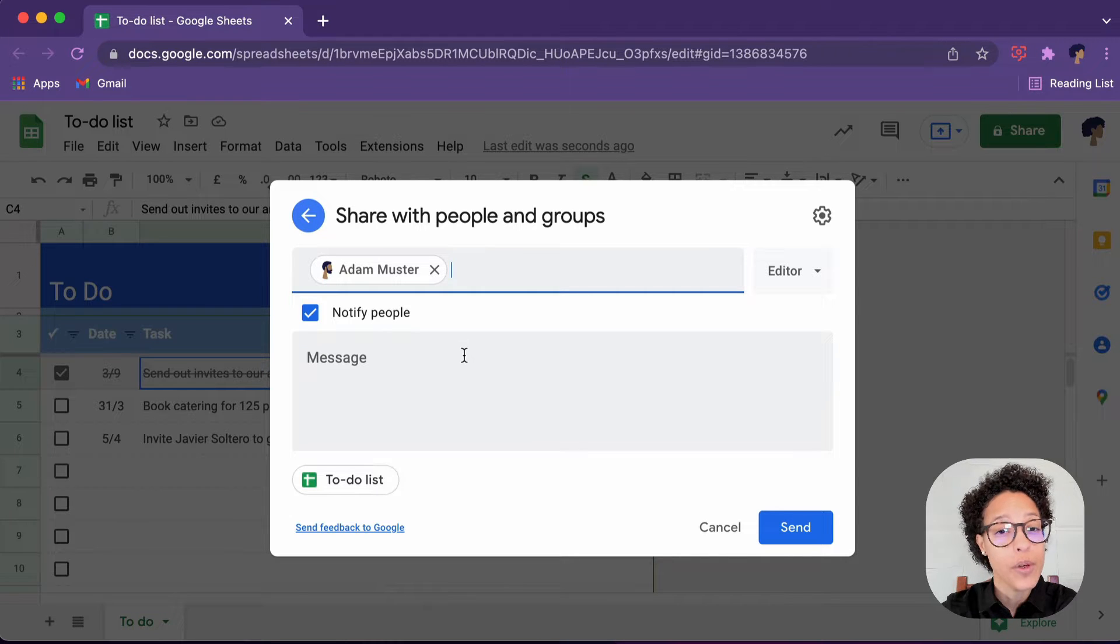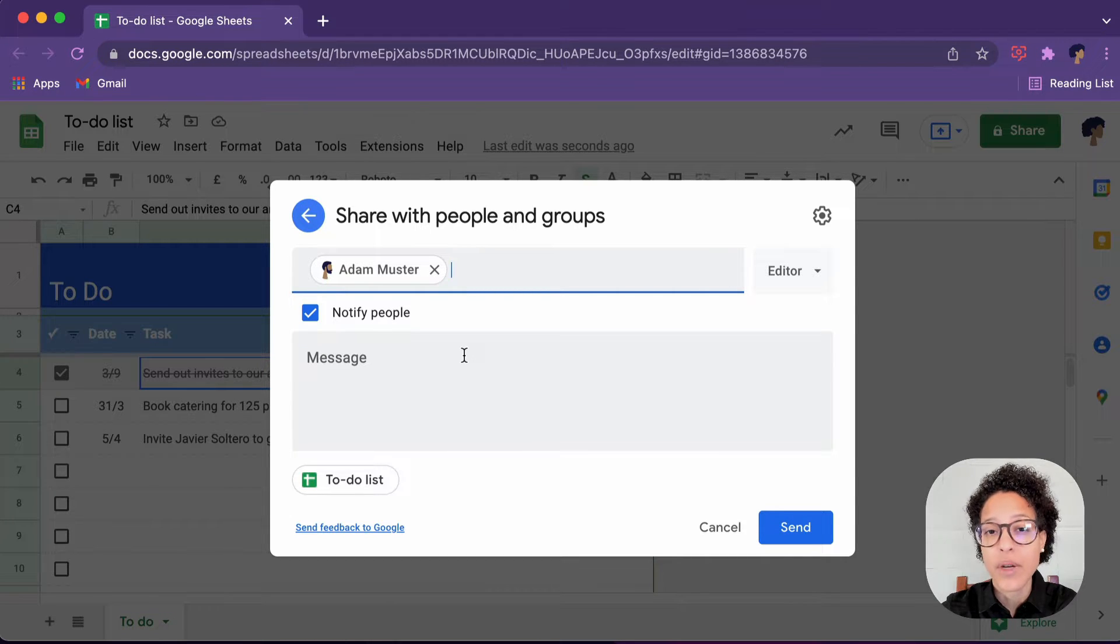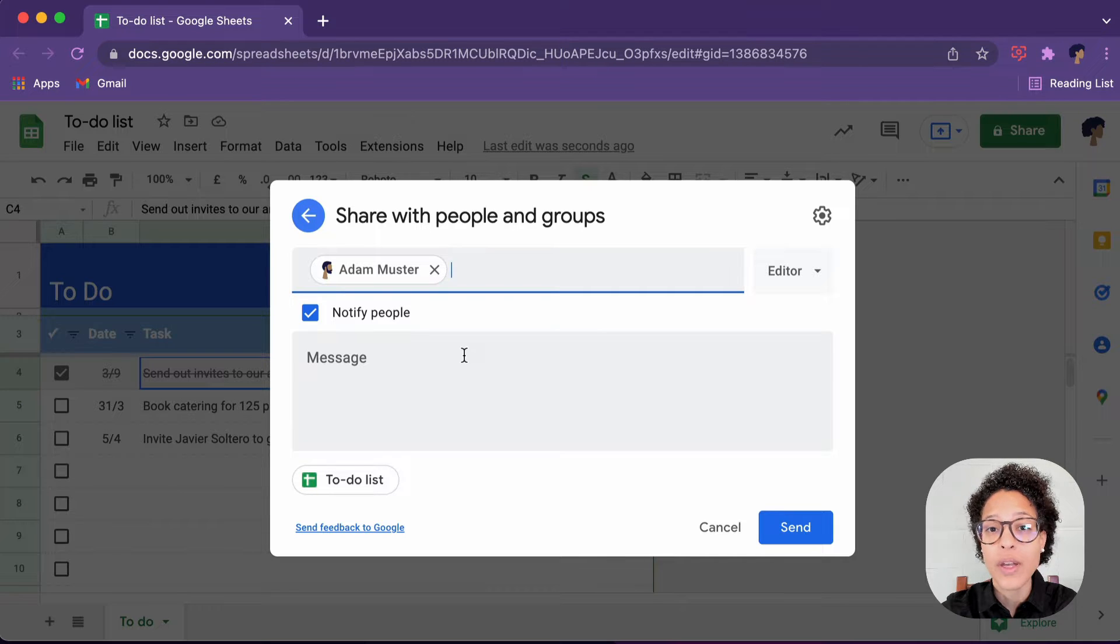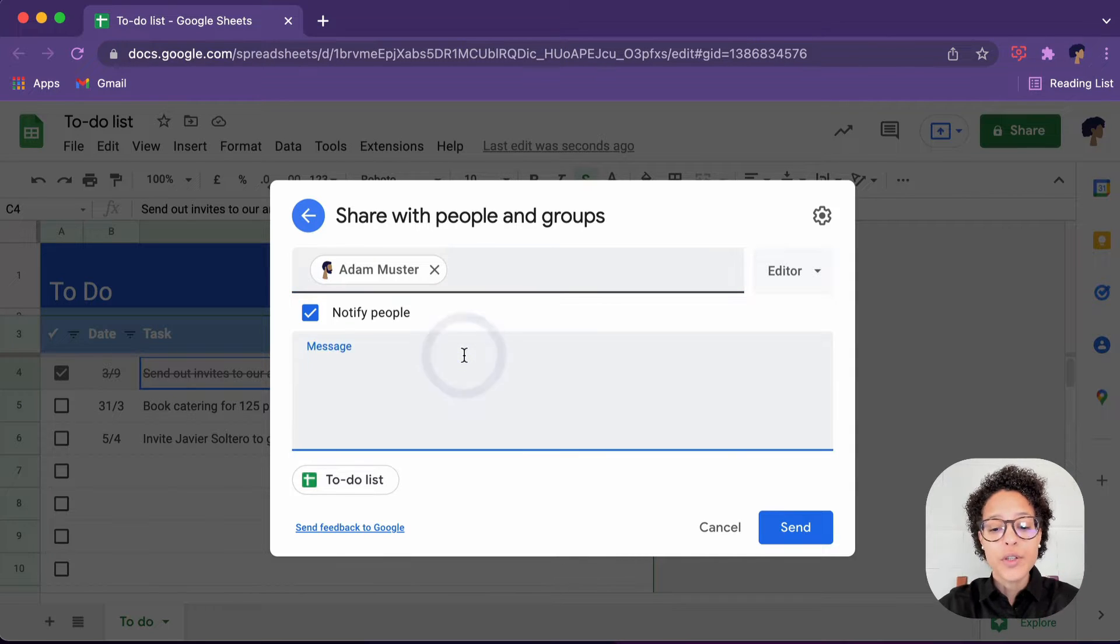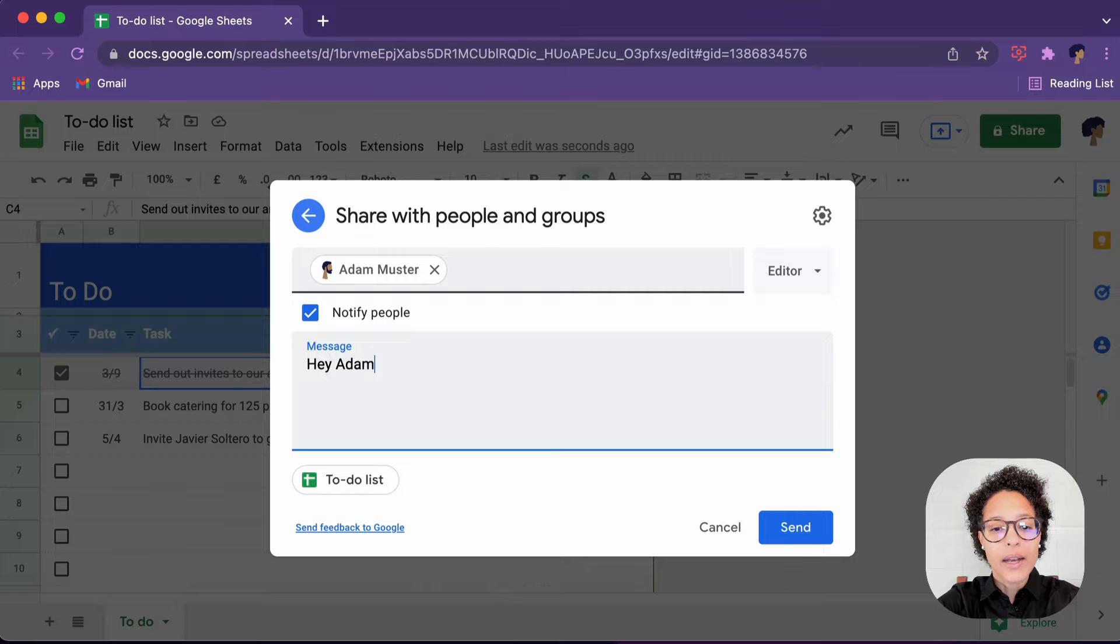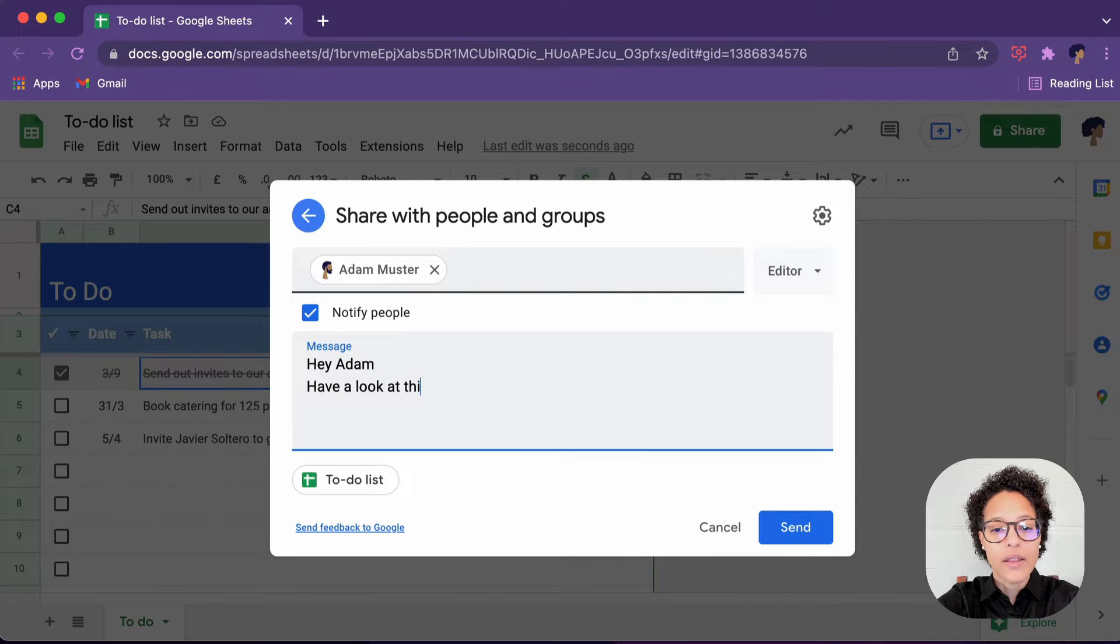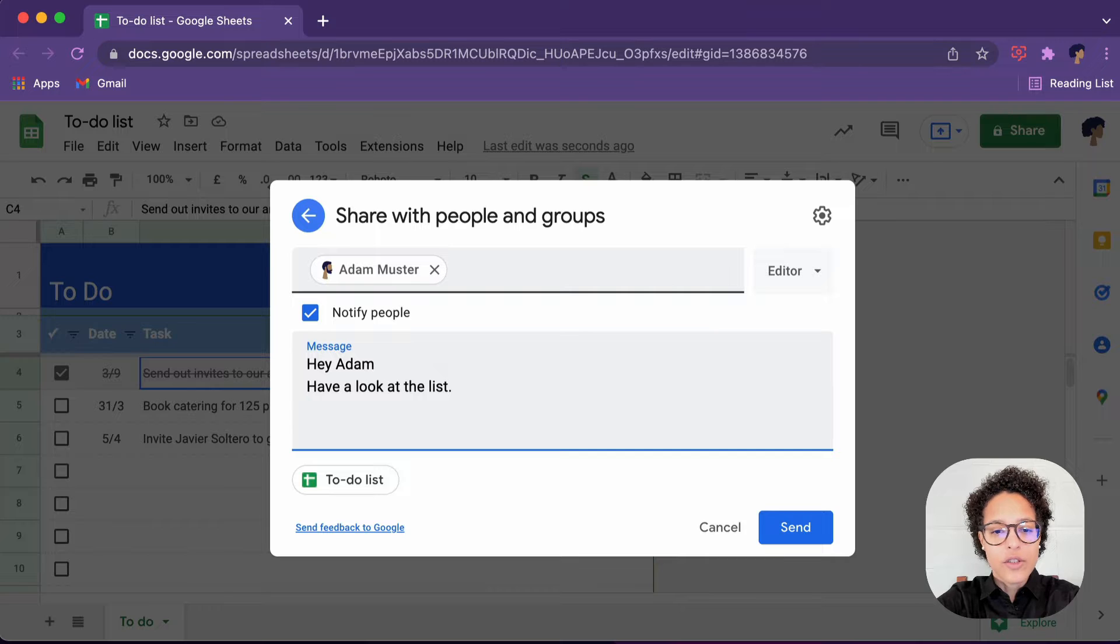And first, very important thing to keep in mind, how will Adam ever know that we shared this document with him if we do not inform him? So here you go. Hey, Adam, have a look at the list. Jane.